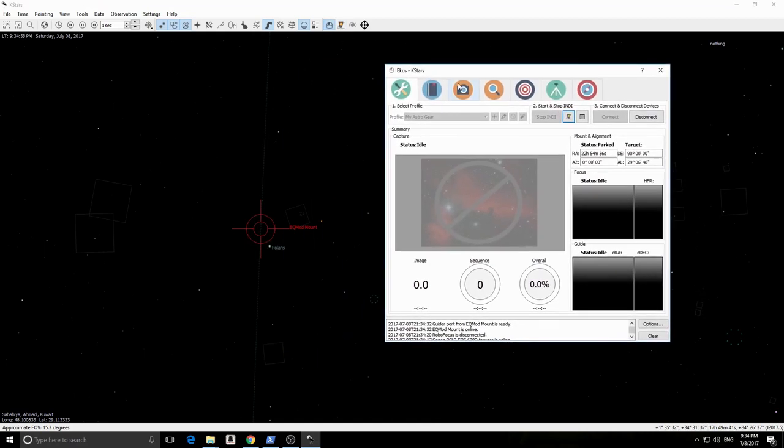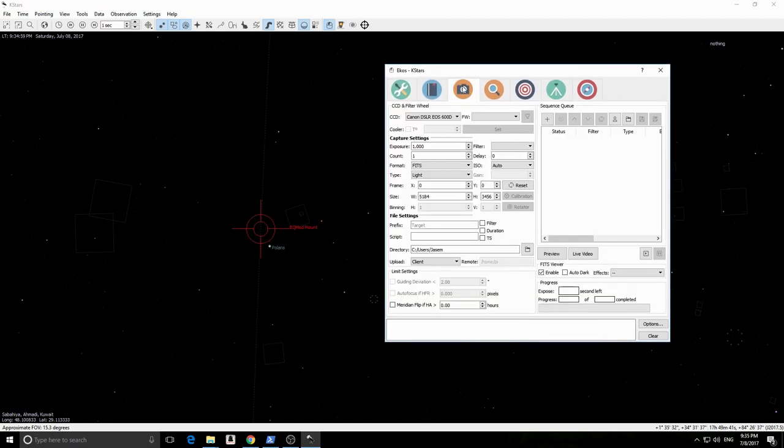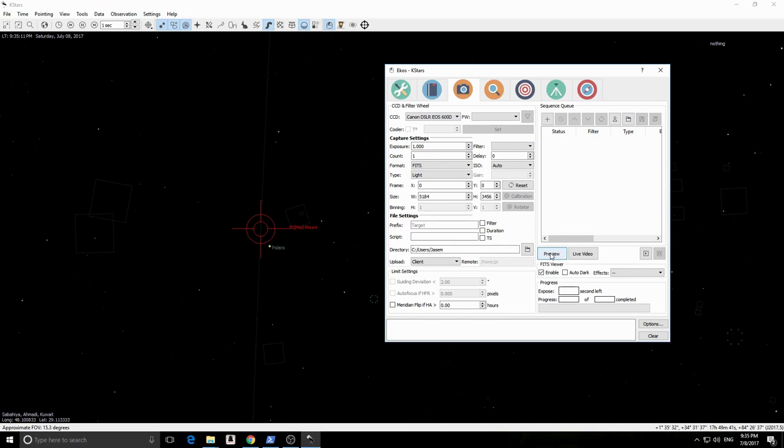We are now in the capture module. From here you can capture previews in addition to complex sequences with filters. For detailed documentation on the capture module, please visit the Stellarmate website.